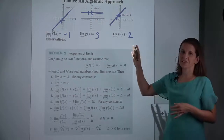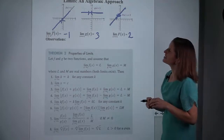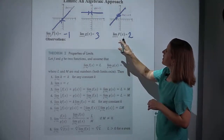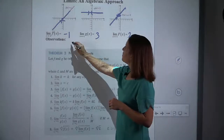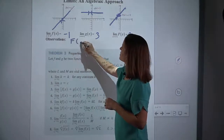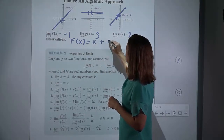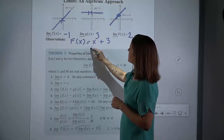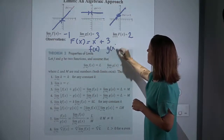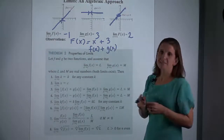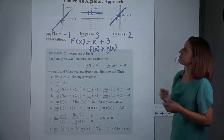These three functions weren't just chosen at random — they were chosen for a reason. Notice that capital F of x is actually the sum of little f and little g. So capital F of x is x plus 3, and f of x was x, and g of x was 3. So this was done on purpose — this function is the sum of the other two.